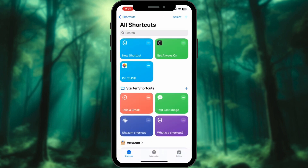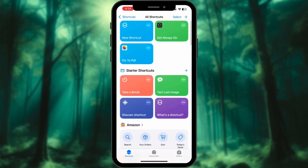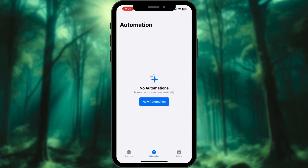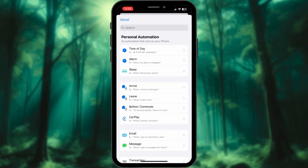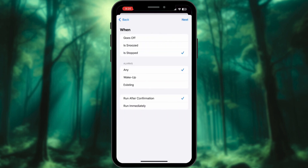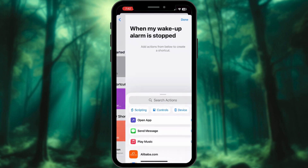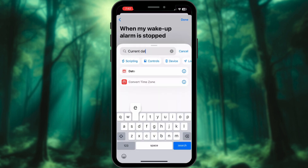Open the Shortcuts app. Go to Automation and tap Create Personal Automation. Select Alarm and choose 'Is Stopped' as the trigger. Tap Wake Up and Run Immediately.